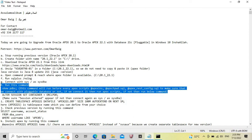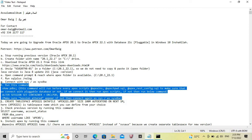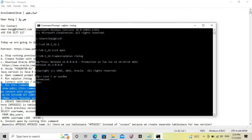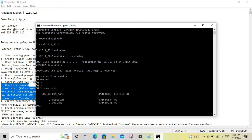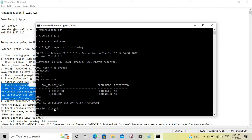If not, then we have to connect with the pluggable database first using this command and then move forward. When connecting with the pluggable database, we make sure that a session altered message appears. If not, then we have to connect with the sys user again. Now we will run showpdbs, connect to this page, and verify session altered.